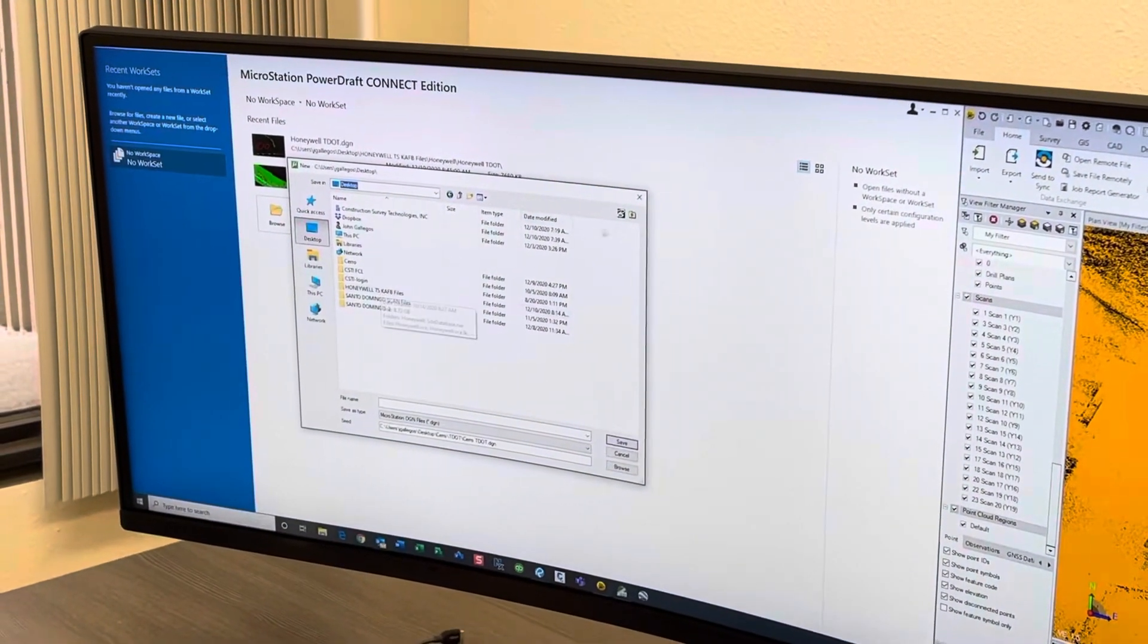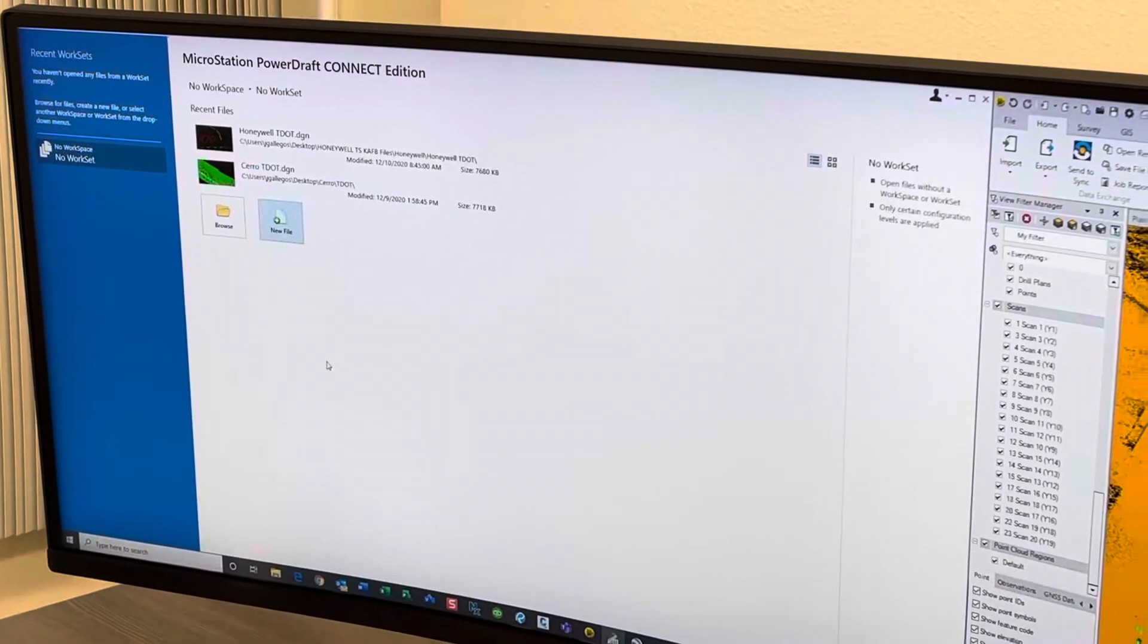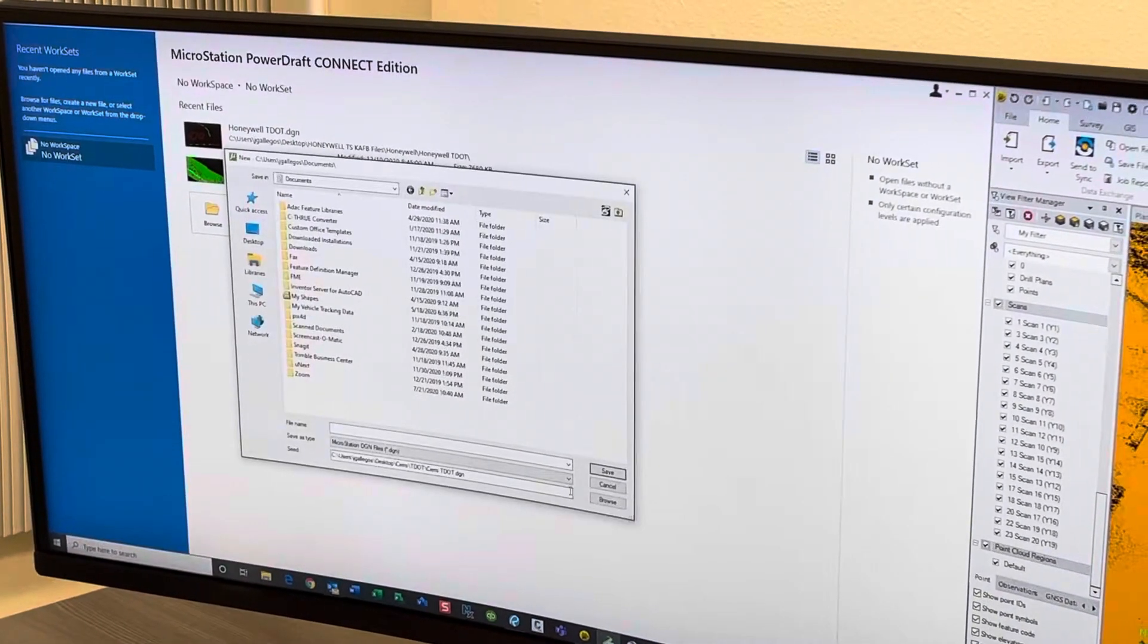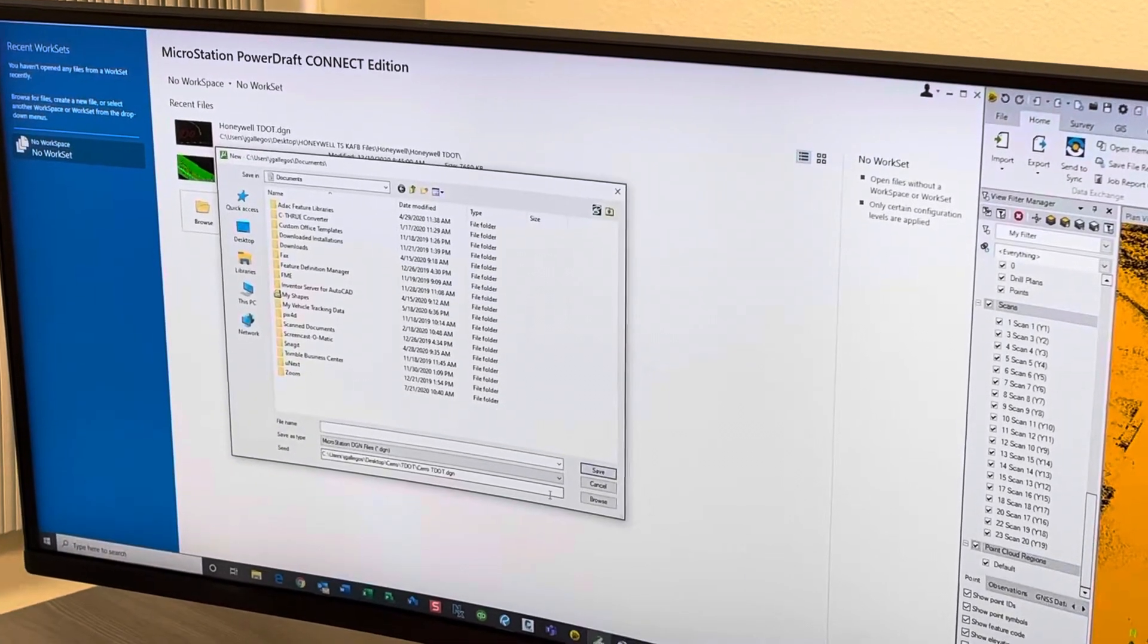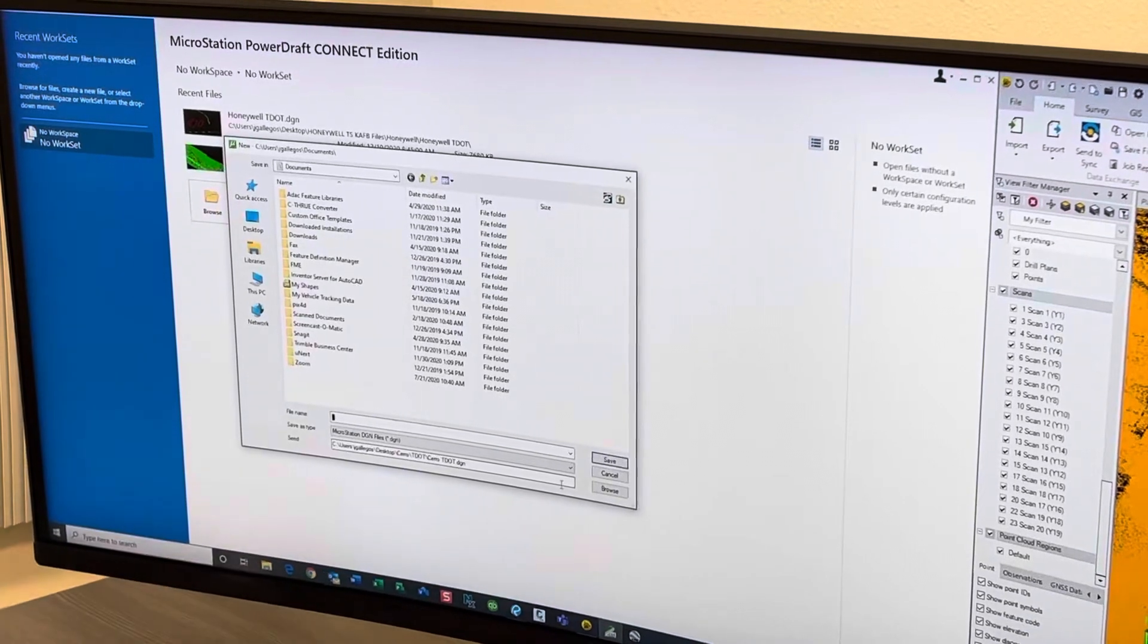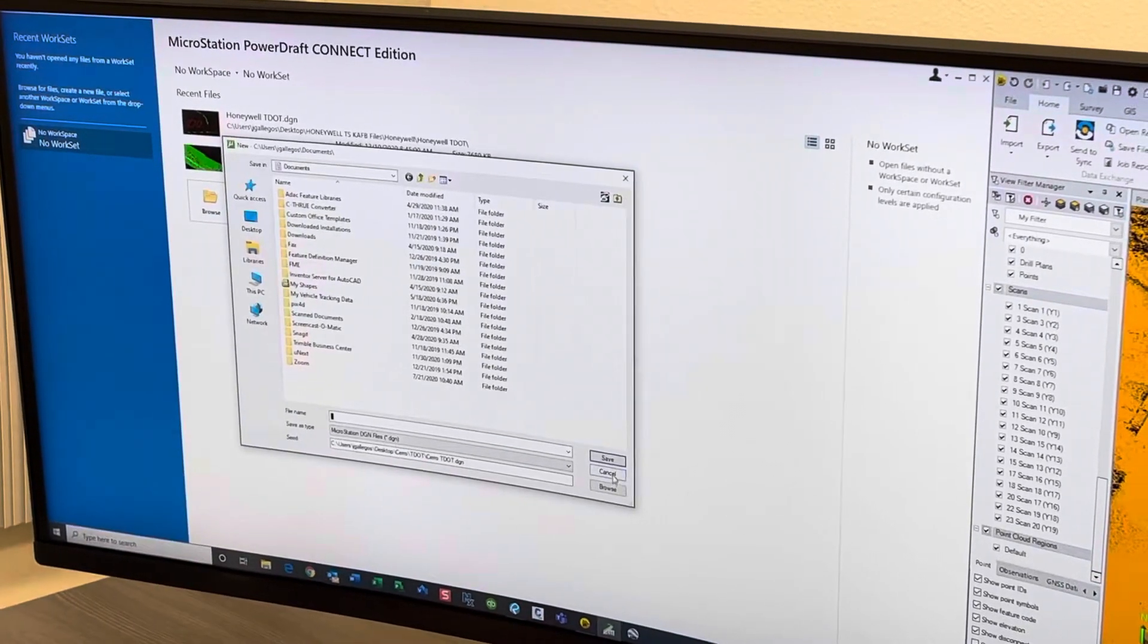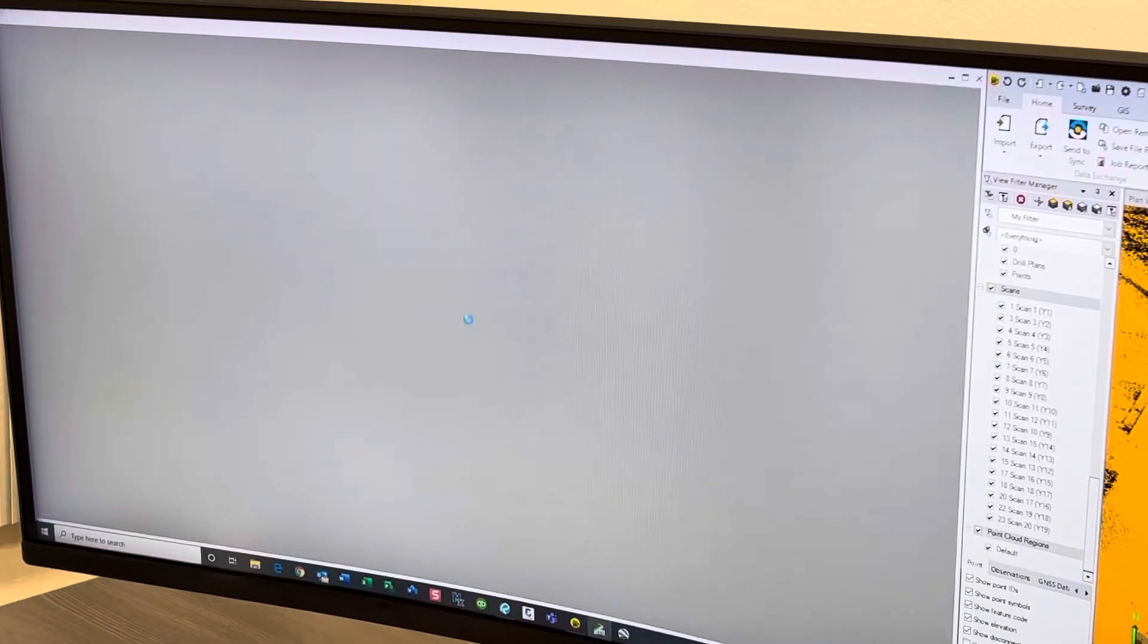Then you select the C file, which is basically like a drawing template file that has all your settings already set, which is the equivalent of a DWT. Then you save it and bring it in.